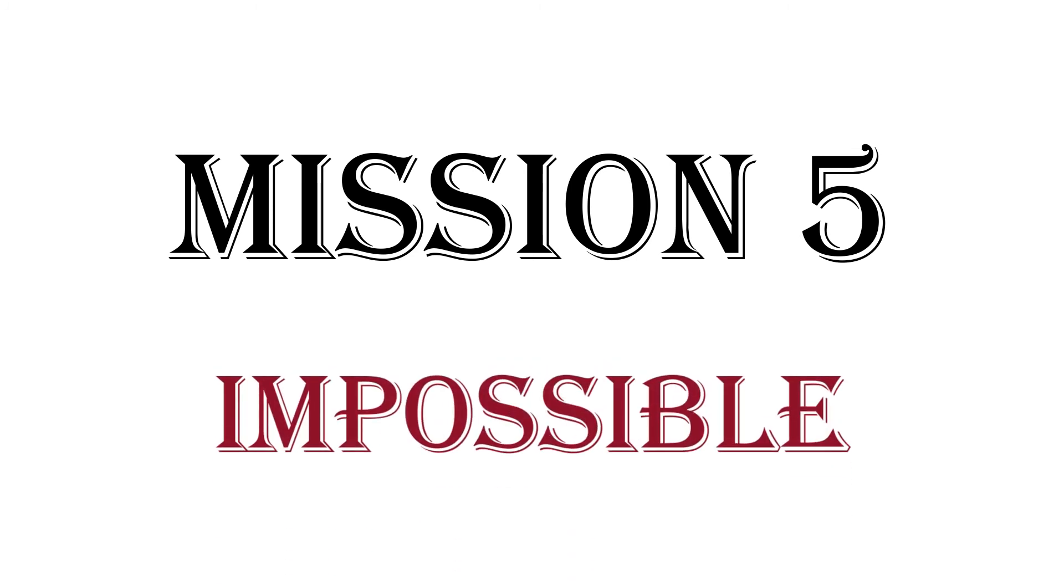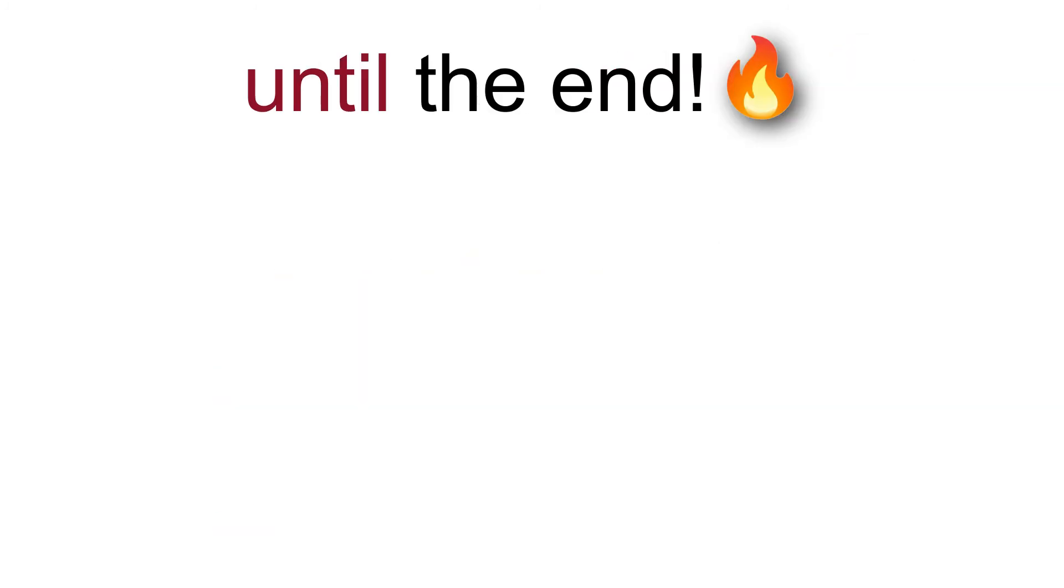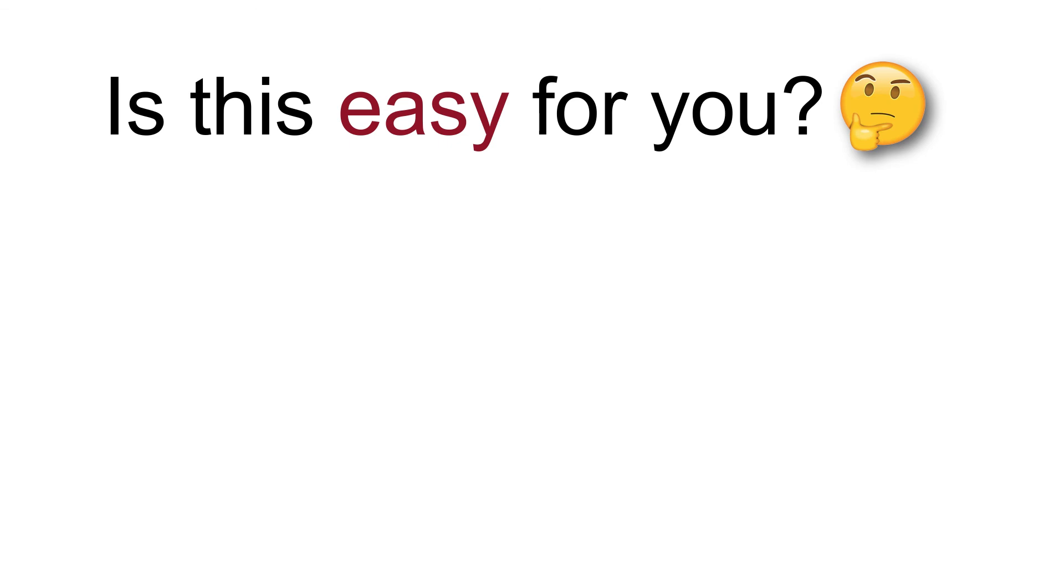Mission 5. Impossible. Watch one of these videos until the end. Is this easy for you? Thank you.